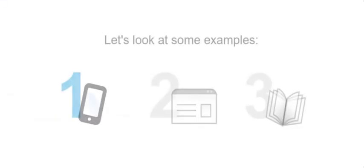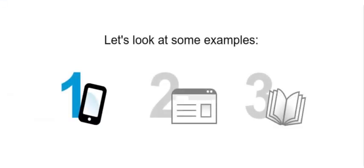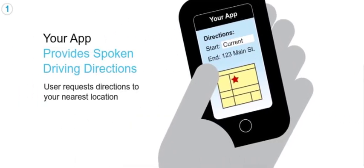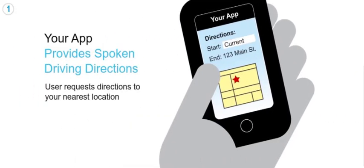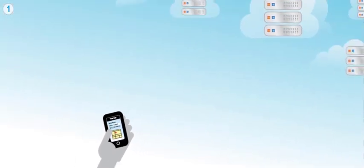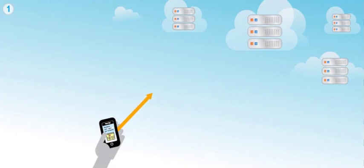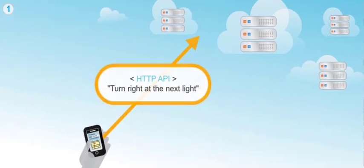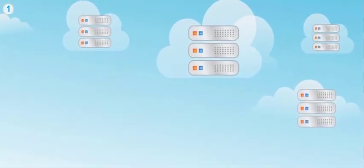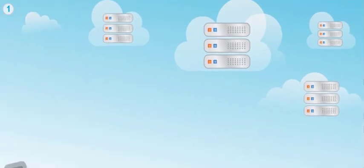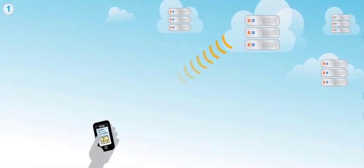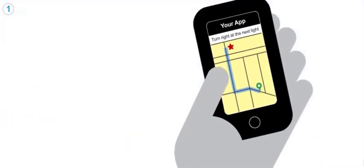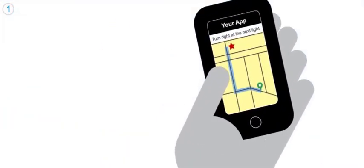Let's look at some examples. The first example is of a mobile app that provides directions using our HTTP API. The request is sent to the servers. In the VocalWare cloud, the requested audio is generated instantaneously, and the audio is returned. Turn right at the next light.